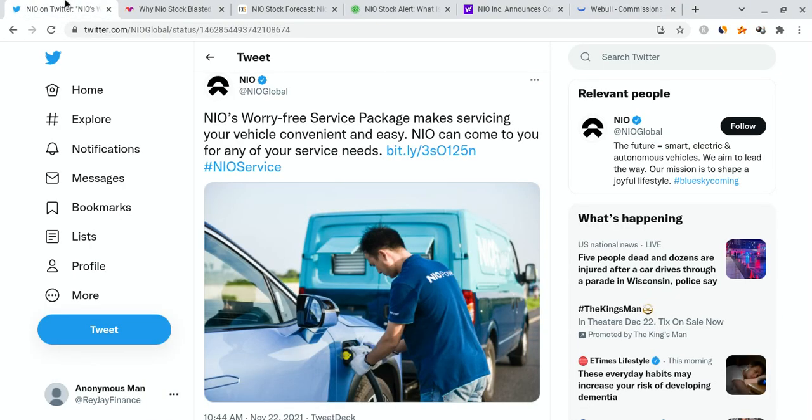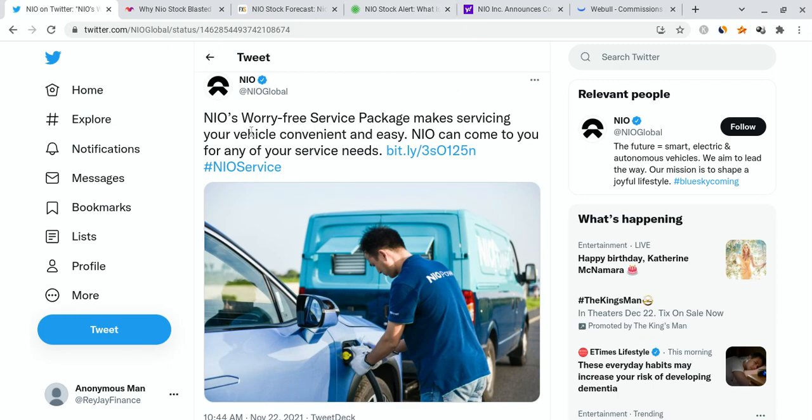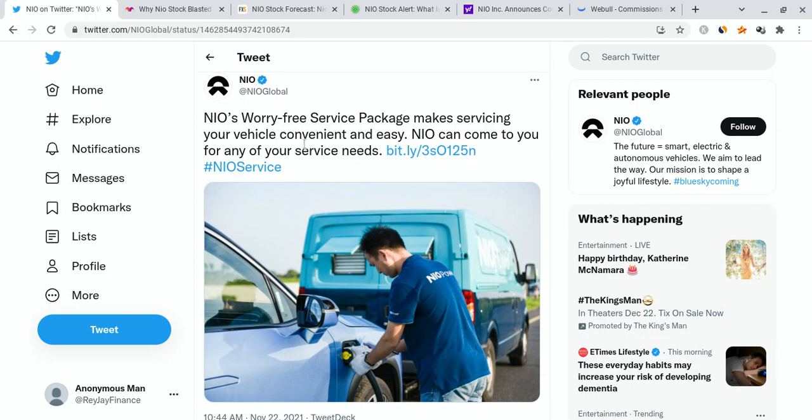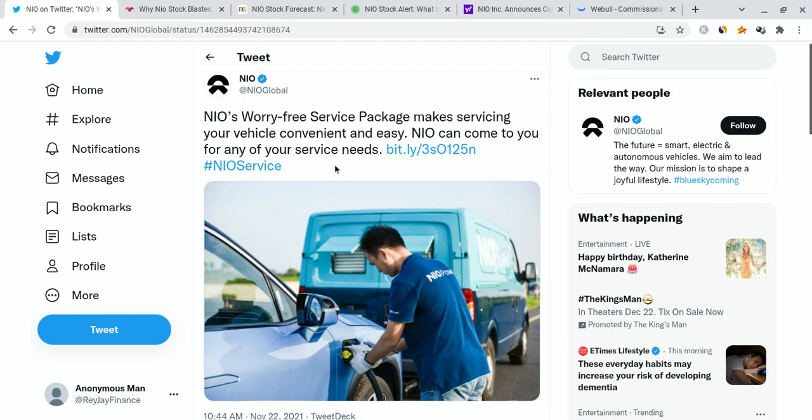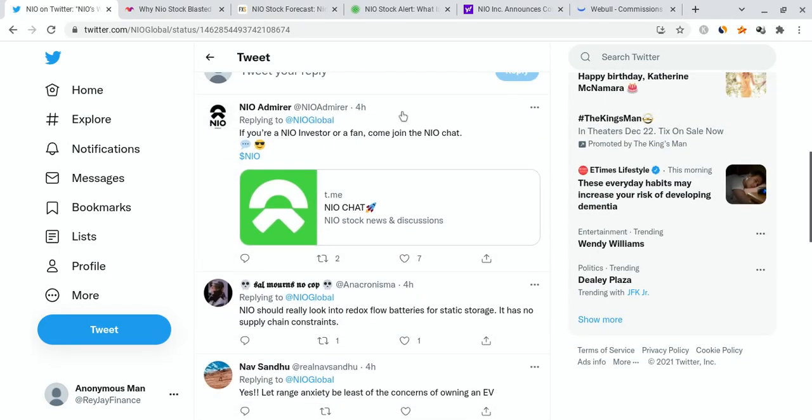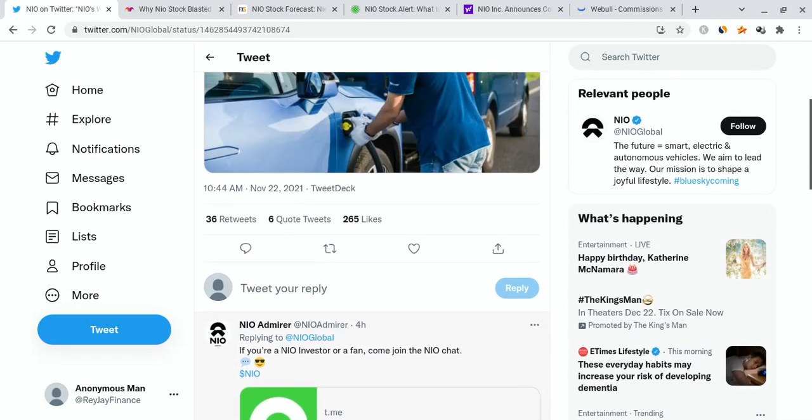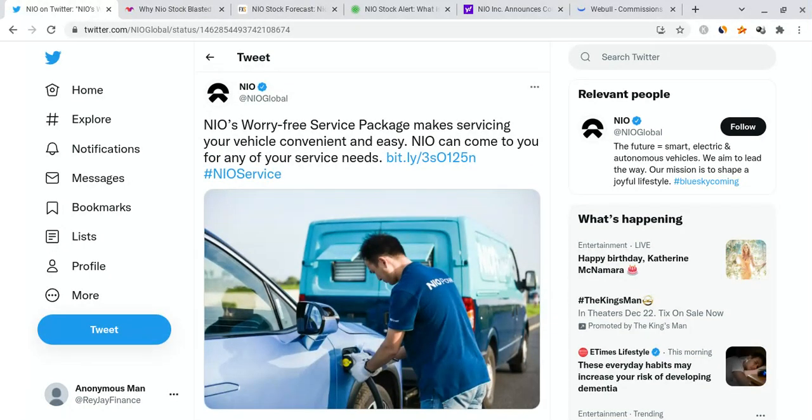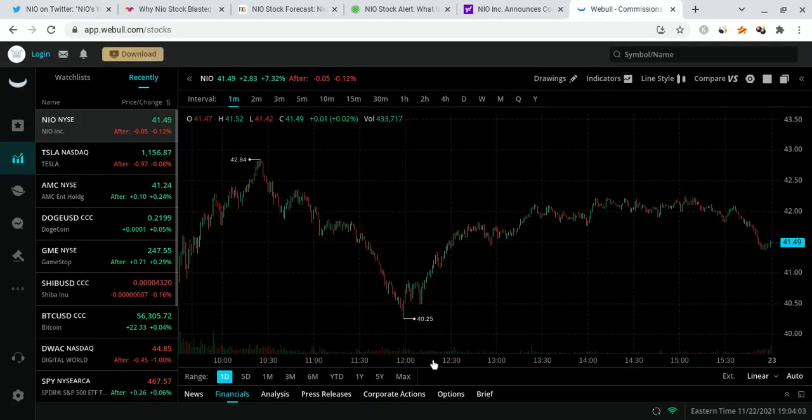Now, the last thing I want to talk about is this piece of news right over here. NIO put on their Twitter, NIO's worry-free service package makes servicing your vehicle convenient and easy. NIO can come to you for any of your service needs. It's absolutely fantastic. Guys, I'm very excited for this because I want to put it out there. NIO is improving their customer service. That's absolutely amazing. Imagine if you have a car and people could come and fix your car and do whatever it is you need to do. I mean, I can't imagine how awesome that would be. So once again, NIO has insanely awesome customer service. And I think that's going to improve this company in the future.